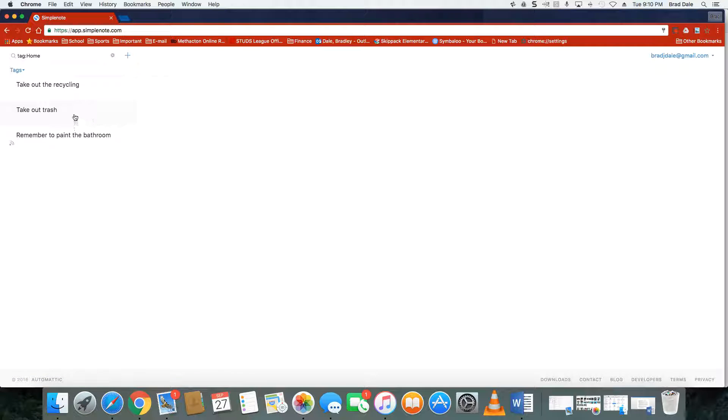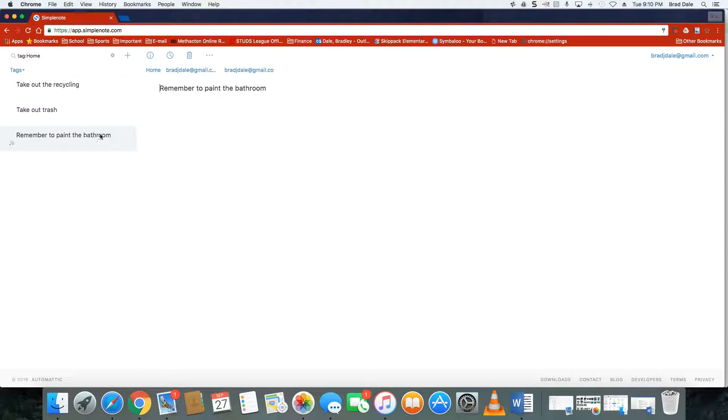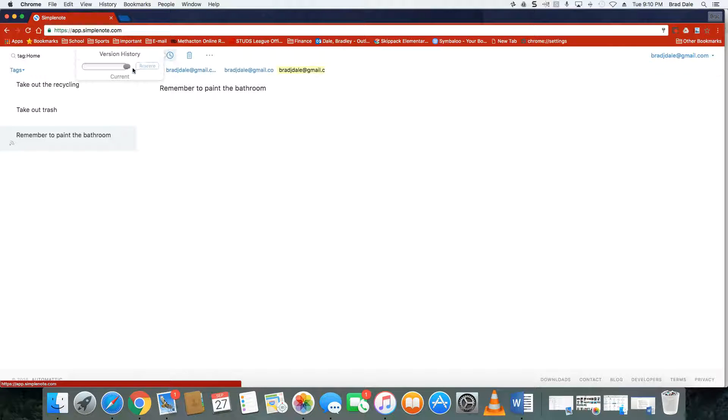Now if I'd like to see a previous version of something I've done, I can go in and revert back to a previous version this way.